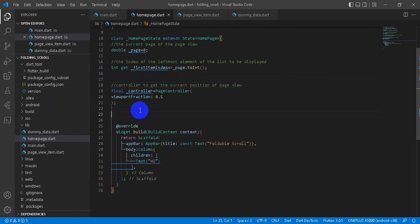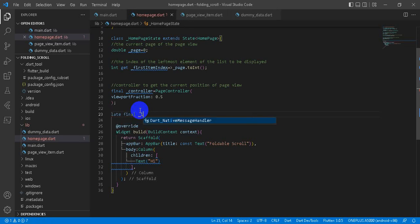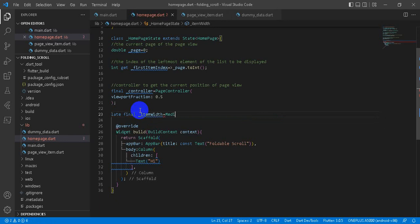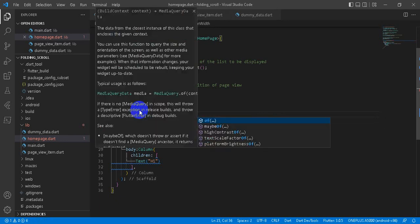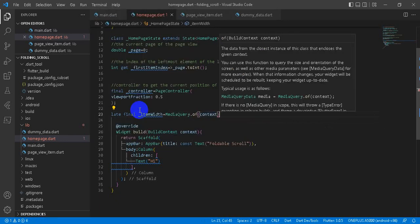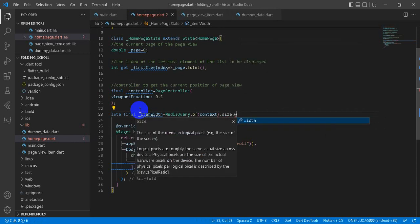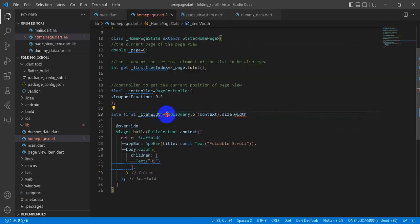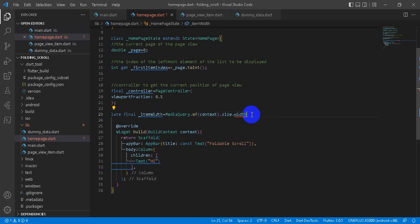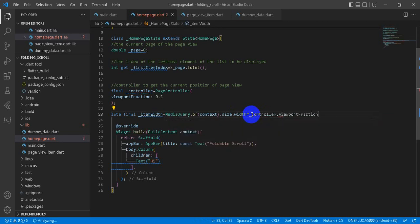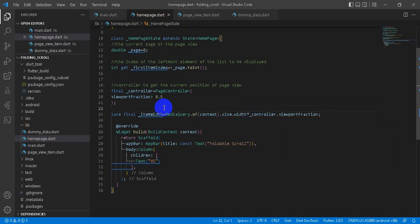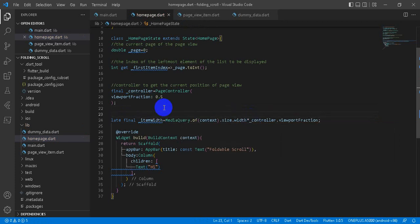Now we calculate the item width. Let final itemWidth equals MediaQuery.of(context).size.width. This MediaQuery gives the width of the screen of any device times viewportFraction, and then multiply it by fraction to get it to exact size as per our need in the screen. And this keeps the width of the single item.